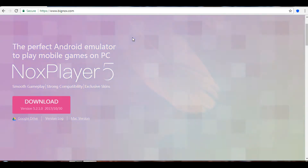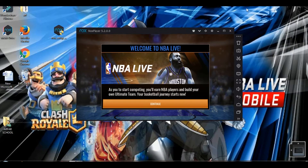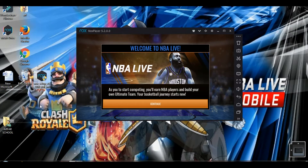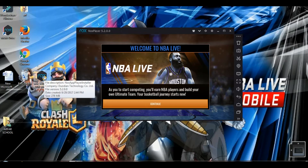Once you're done downloading, you'll have the setup file. Just double-click on it to run it. It will open and ask your permission to install — press accept. You just have to agree to the terms and conditions and then it will install on your computer easily.